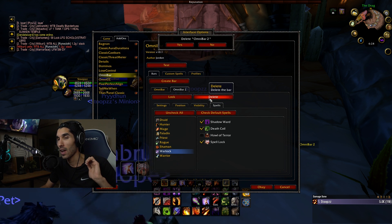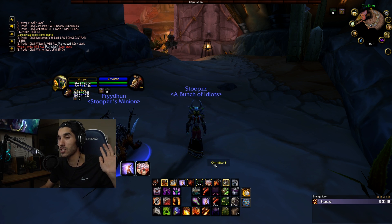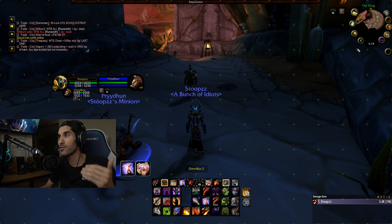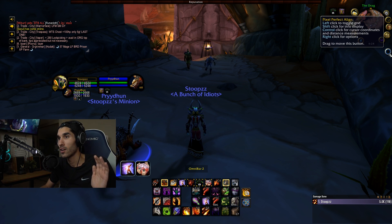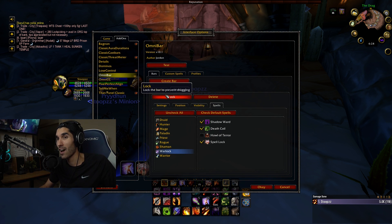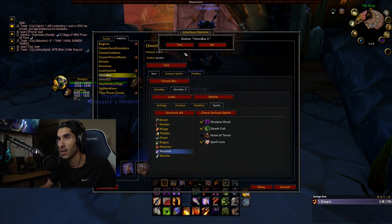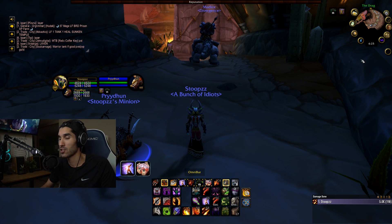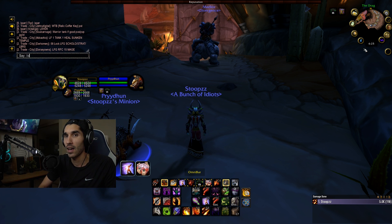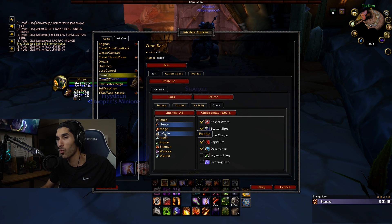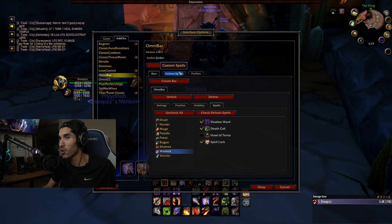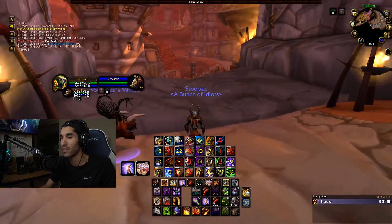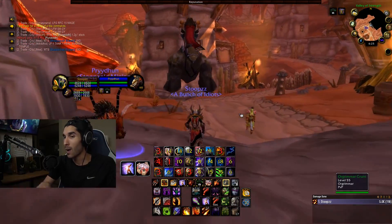I've already set up my Omnibar, so I'll just drag it to the middle of the screen and align it using Pixel Perfect Align. I'll delete the test Omnibar I created for the video, since Omnibar one is already in the right position. For Omnibar one, it's positioned right here as you can see. If you don't follow what I just did, just rewind — I simply deleted the Omnibar created for demonstration. Now I'll lock the Omnibar in place. Once you've selected your spells and centered it, lock it, then press Test to verify it's working.